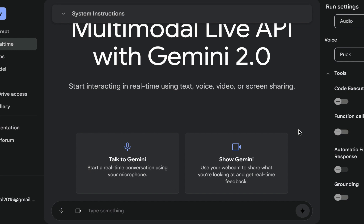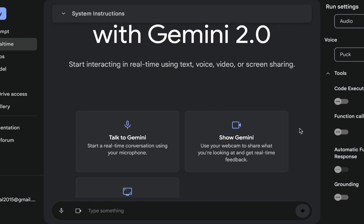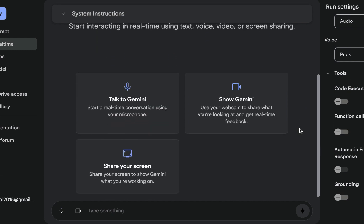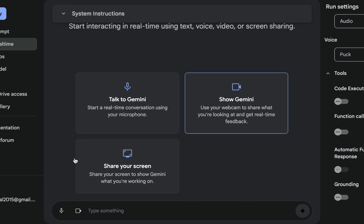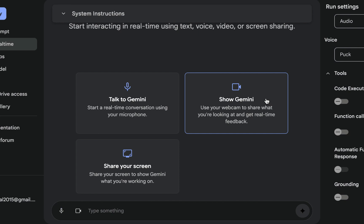So once you land on that page, of course you need a Google account, a Gmail something like that. Once you land on that page you'll see these three options: you can talk to Gemini with your voice, you can also use your webcam to share what you are looking at and get real-time feedback with Gemini, and the last one here is share your screen which is what you'll be using.